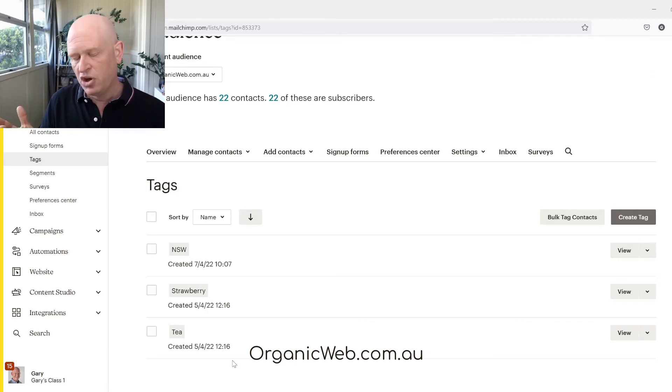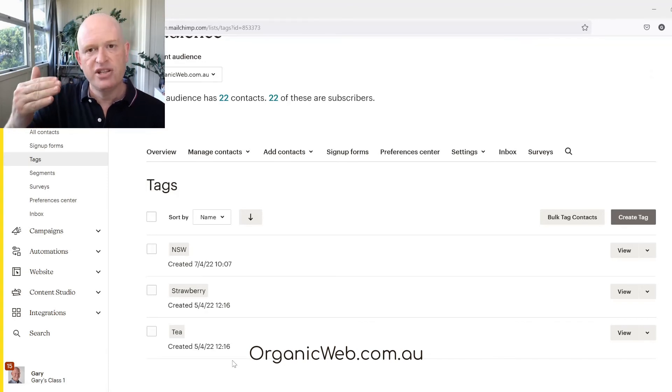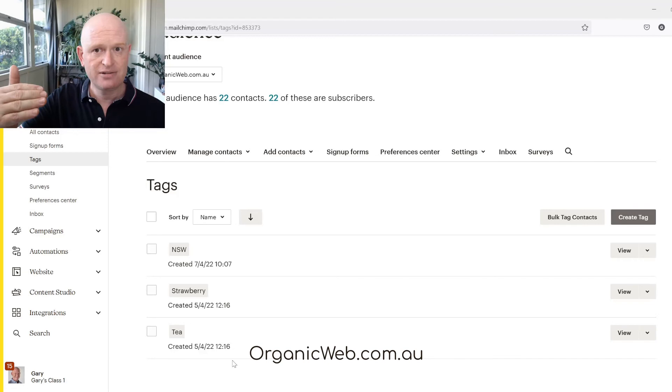Perfectly safe to rename a tag, no problem at all. It'll just change the name of the tag against the contacts you have the tag against.